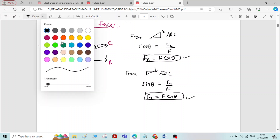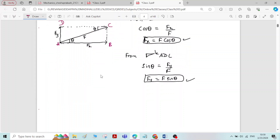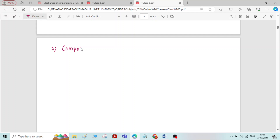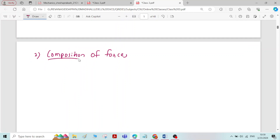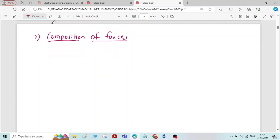The second topic is composition of forces. Composition of forces is the reverse of resolution of a force — here we will be combining two or more forces to get a single resultant force.